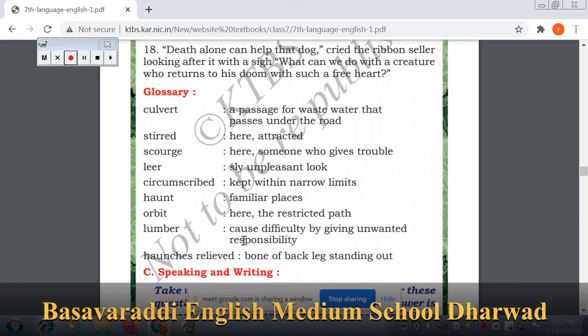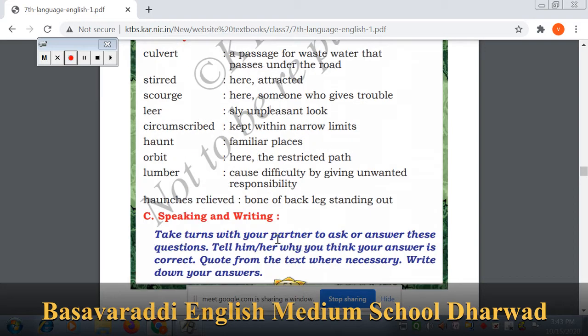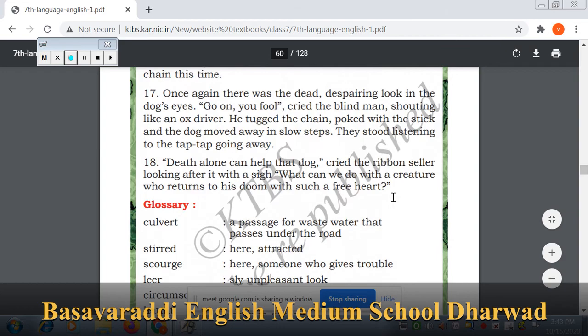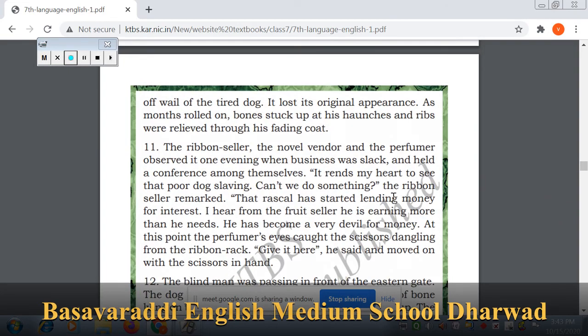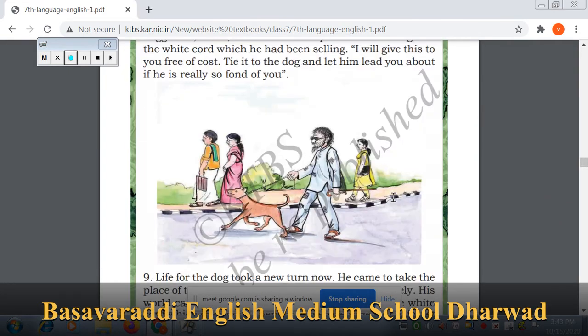Lumber — to cause difficulty by giving unwanted responsibility. Haunches — the bone of the back leg, standing out. It refers to the hip and thigh area of an animal — the haunches are visible at the sides of the back legs.